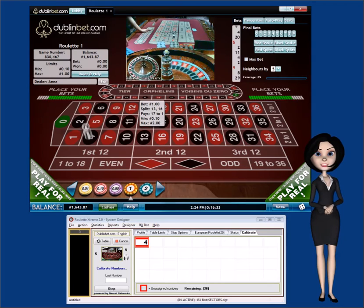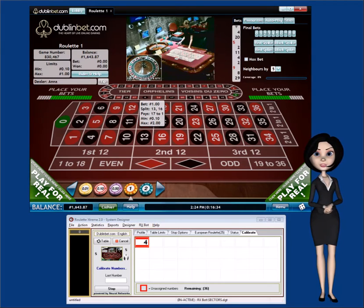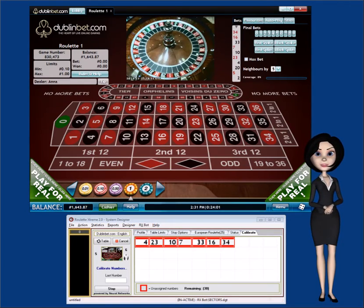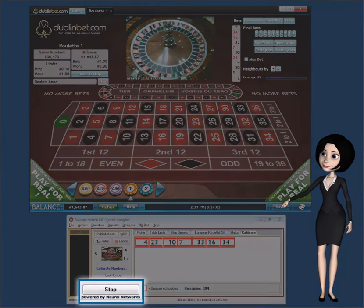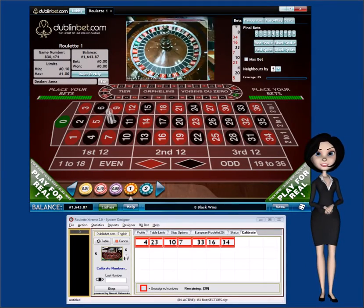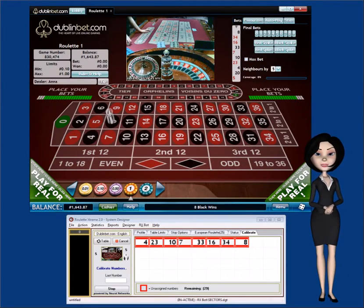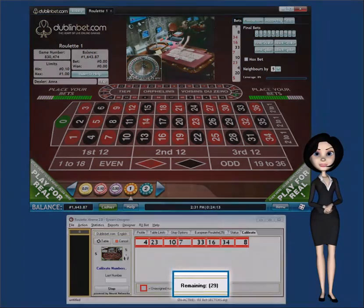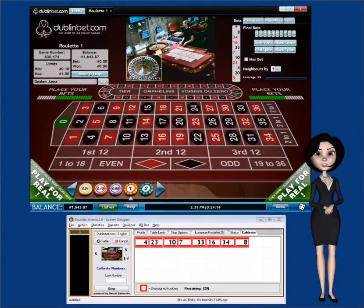For other random generated casinos, this process won't take as long. You can always stop the RxBot calibration process at any time by clicking on the Stop button. Then you can continue the calibration process by clicking on the Calibration button and Start Calibration Progress button again. The remaining balance indicator will show how many numbers are left to collect.